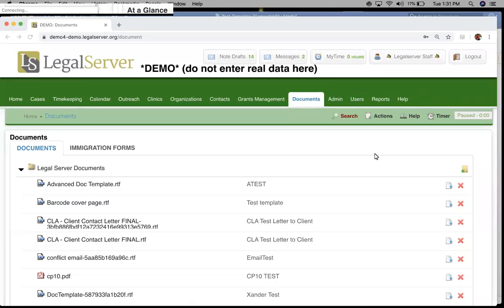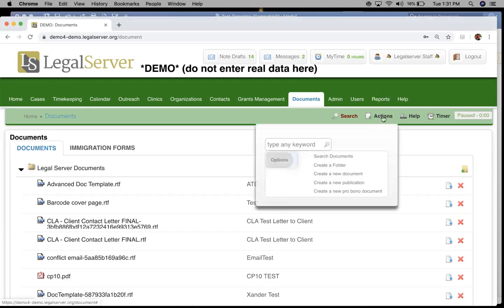Email templates are going to be very similar to document templates, but the way that we build them, map them, and download them from cases is a little bit different. We're starting here on our document center and going back to our actions menu to our same link for create a new document.